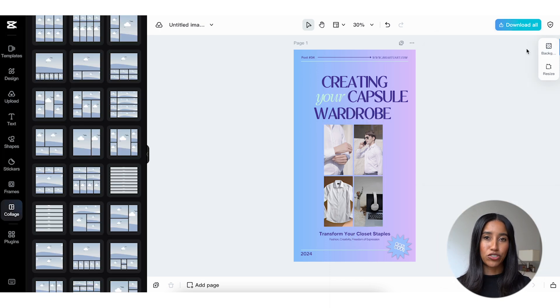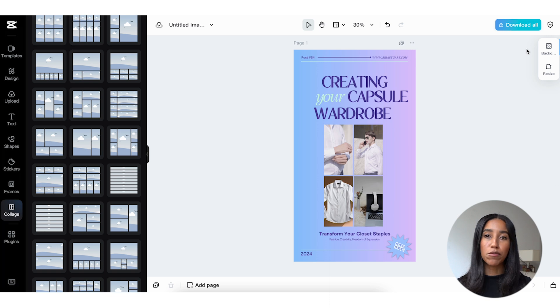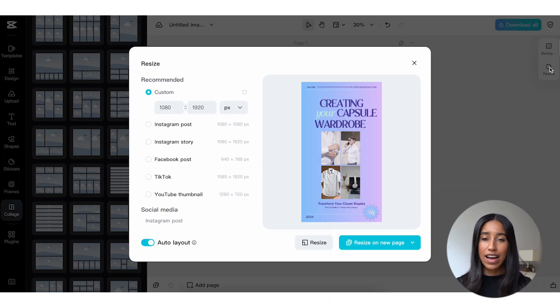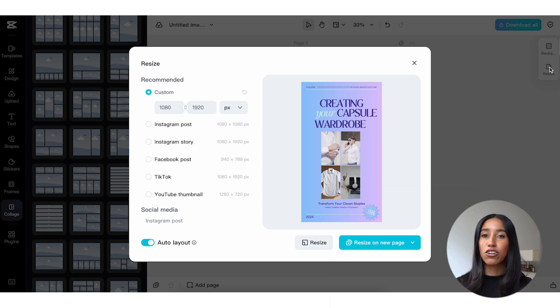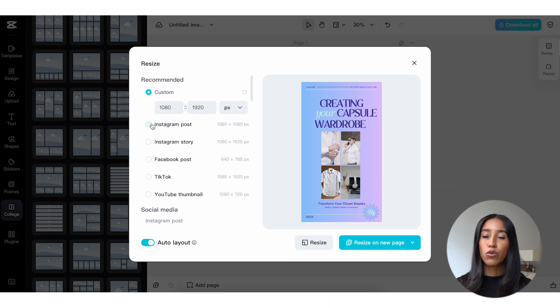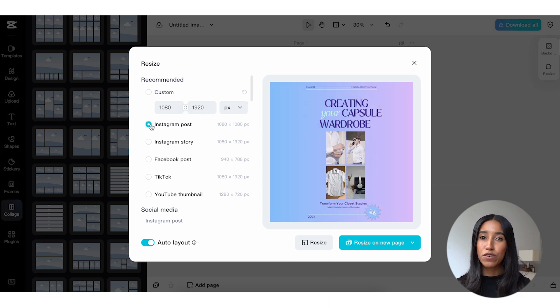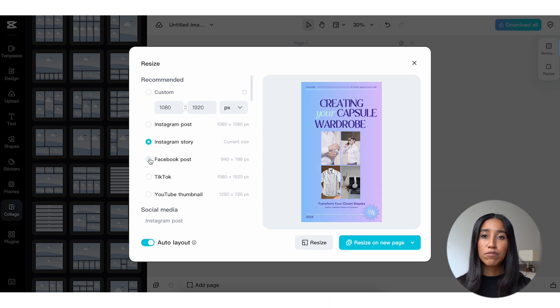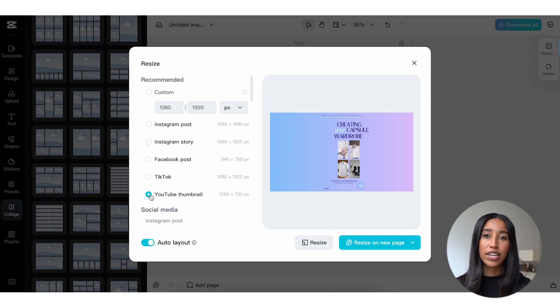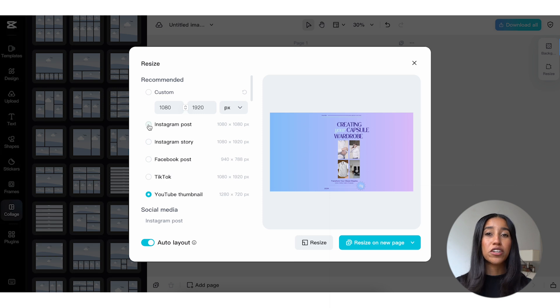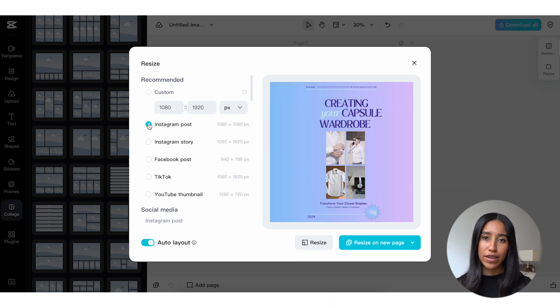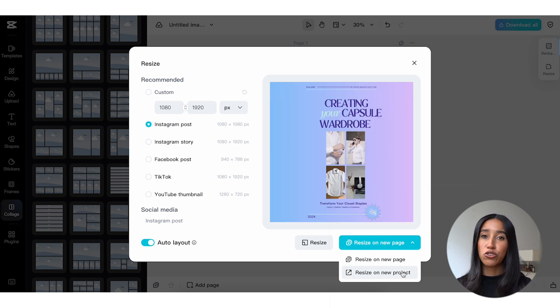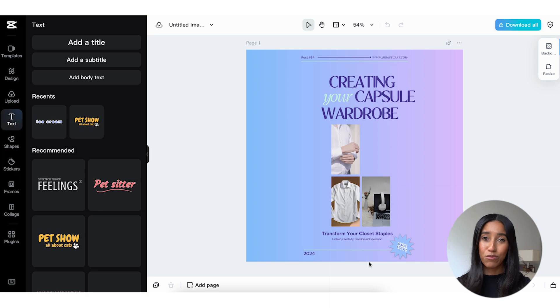So now you have your finished image but you'd like to resize it for a different platform and don't want to redo all of your hard work. Don't even worry about all that because if you head over here to the right and click on resize, CapCut Commerce Pro will automatically resize and reformat your image for a different aspect ratio. Simply select which aspect ratio you'd like to go with or type in your own. Regardless, you'll get a preview of your new image and then you can resize it on a new page or in a new project. It really is that easy.